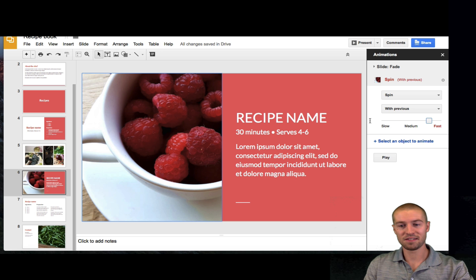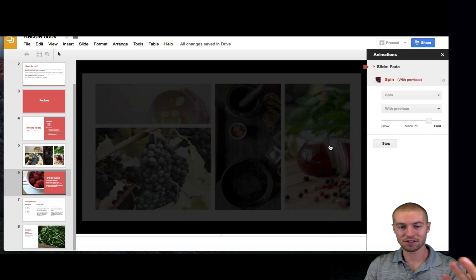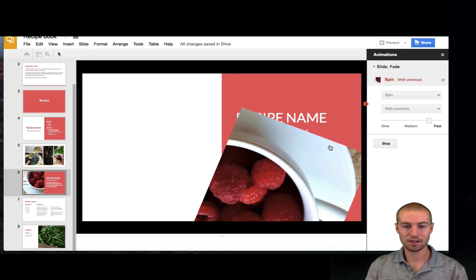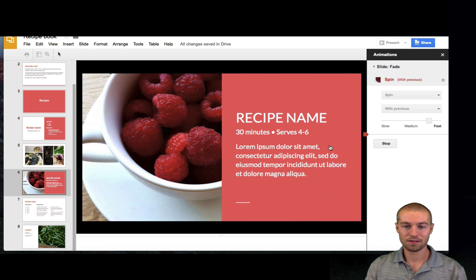So, let's animate. Let's see what this looks like. And then you can play it so you can preview it. So, there we go. That's spin.